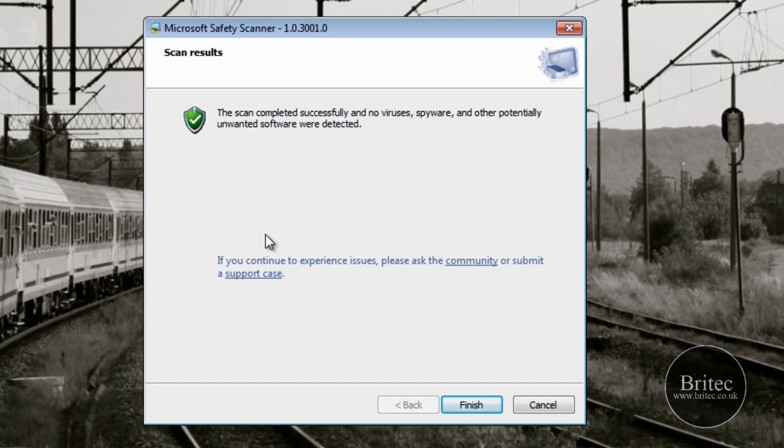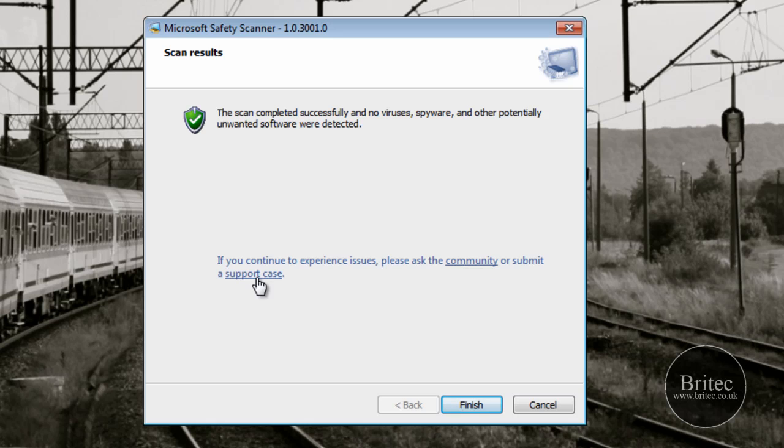Okay, so that's the scan over with—pretty painless really. As you can see, it's found no infections, but if you do have an infection and you want to connect to the community, you can click on this button here and it will actually submit a support case which will help you.